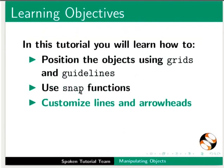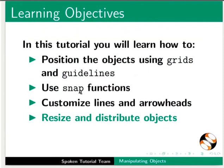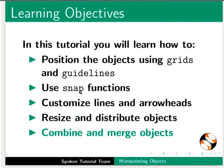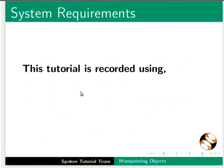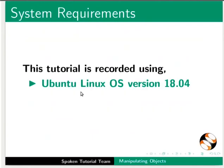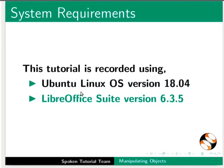This tutorial is recorded using Ubuntu Linux OS version 18.04 and LibreOffice Suite version 6.3.5.